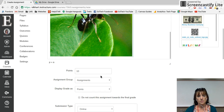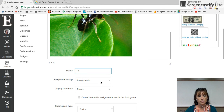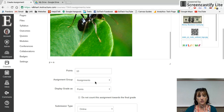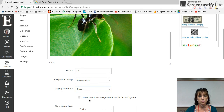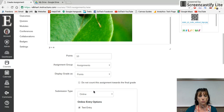Once your assignment is created, you're gonna give it a point value. If it's part of a group, you can put it into that group here. You can have it display as percents, letter grades, or just points.